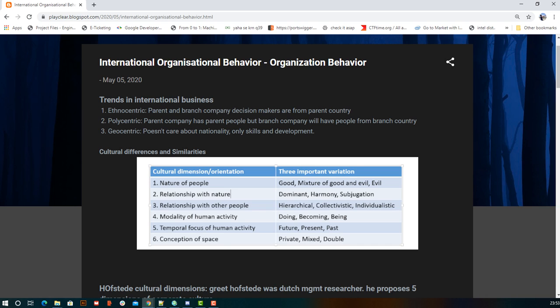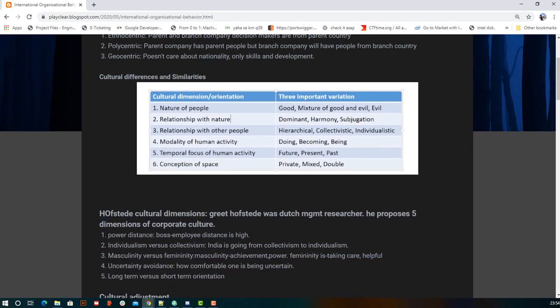When comparing branch organizations, we have six points to focus on for cultural differences and similarities. These are: nature of people (good, medium, evil), relationship (dominant, harmony, subjection), relation with people, modality, temporal focus, and space. We can compare people from two different countries based on these six factors.